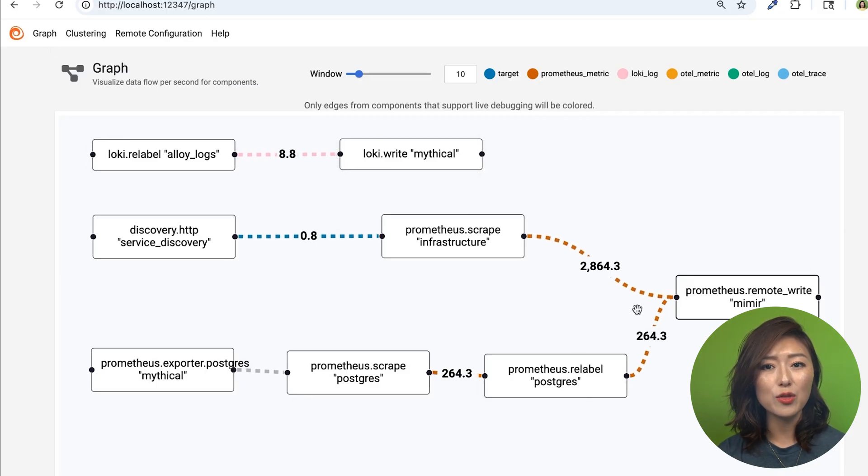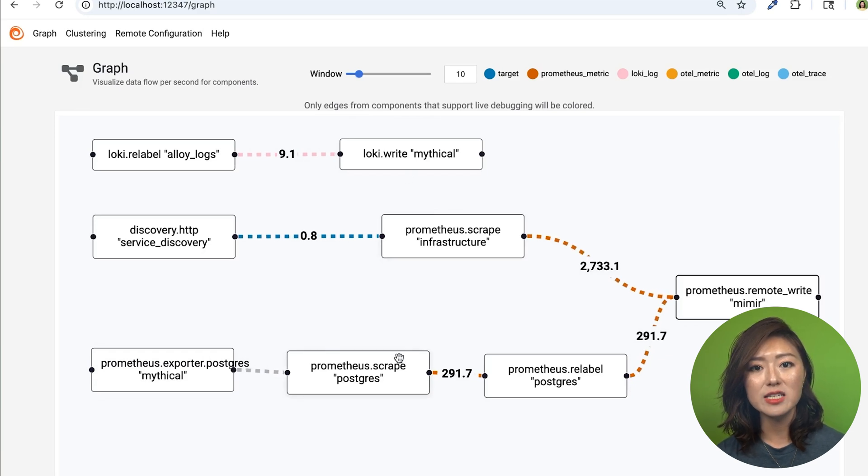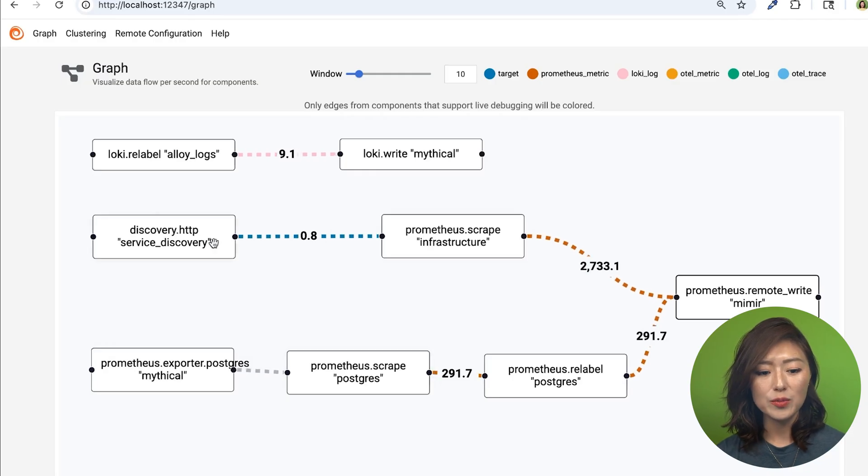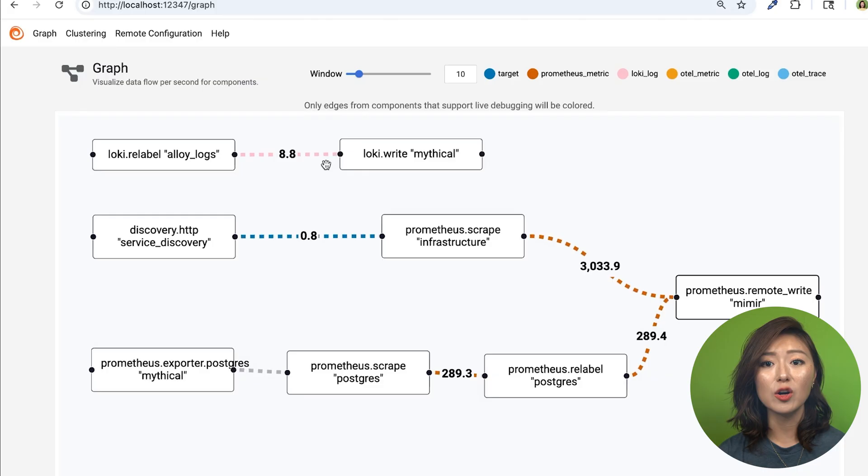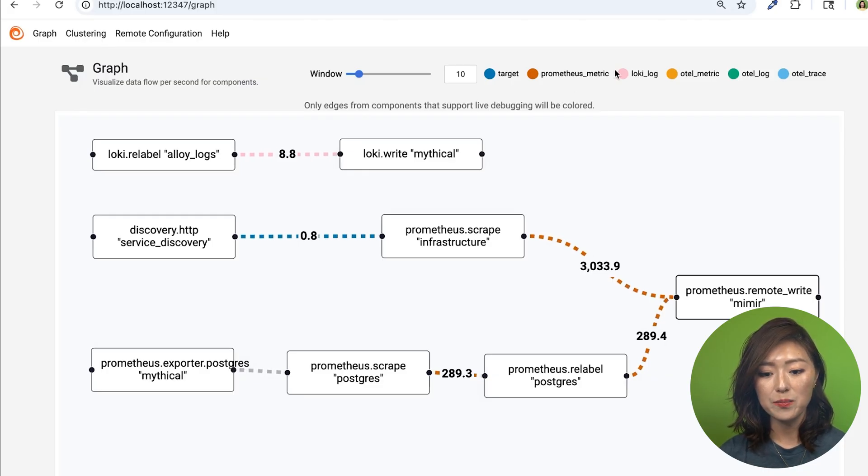Right now, we see the three pipelines we've built so far for collecting, processing, and exporting infrastructure logs and metrics. So let's zoom in on the logs pipeline. The dotted lines between components are color-coded by data type, and we can match them using the legend at the top.